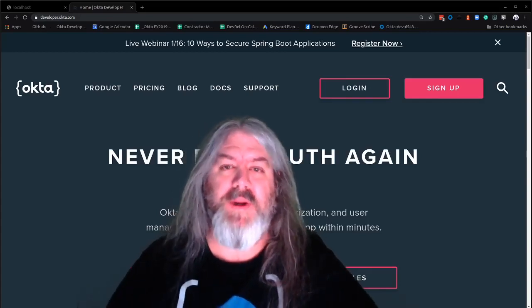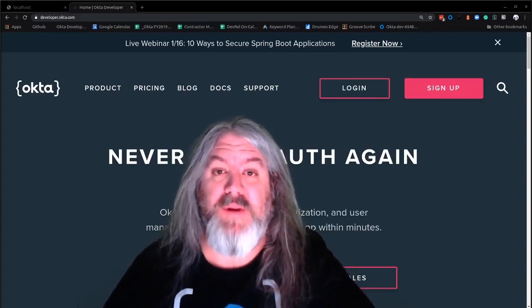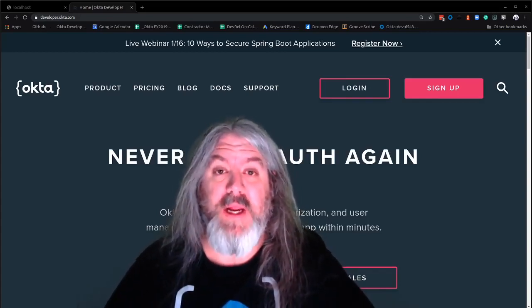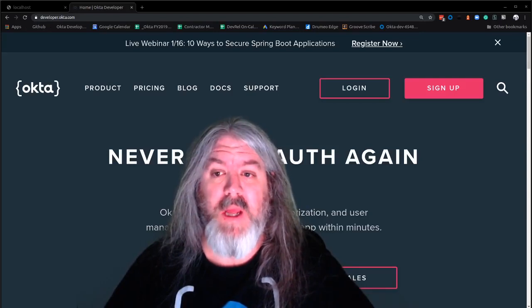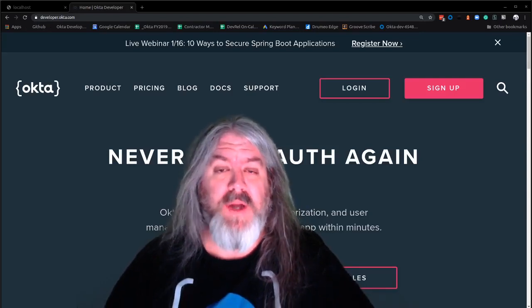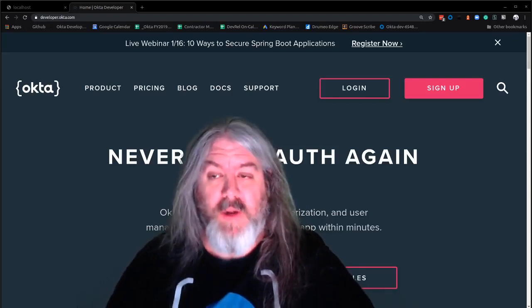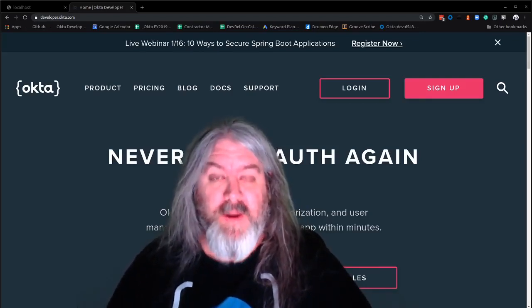Hey, what's going on YouTube? My name is Lee Brandt. I'm a developer advocate here at Okta.